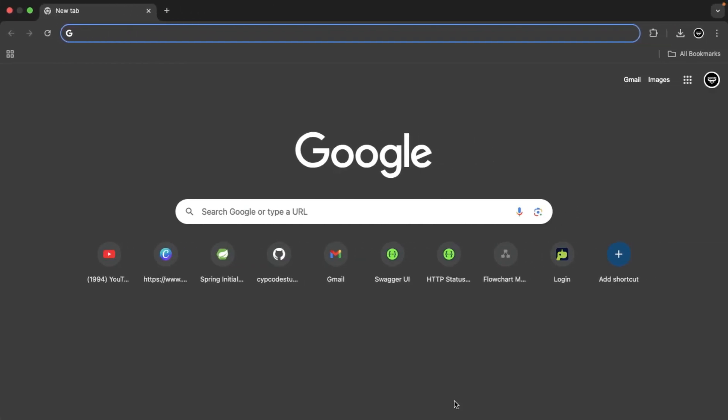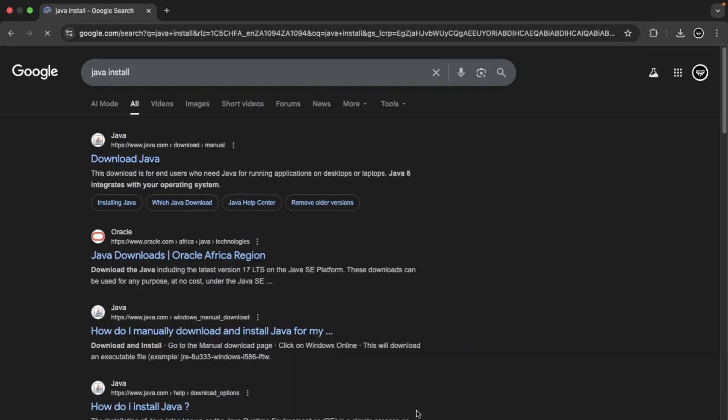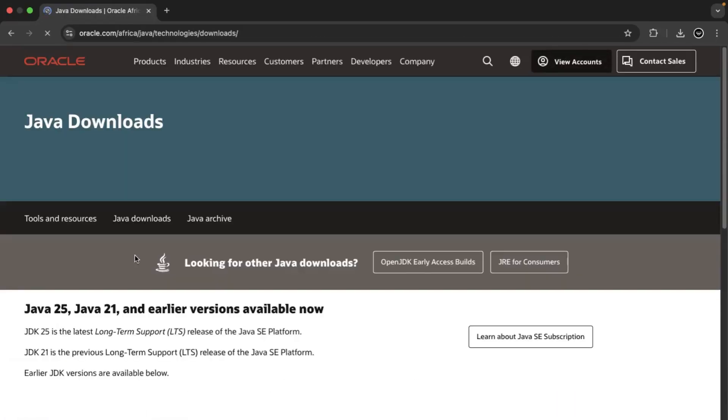We're going to start by Java installation. We're going to get our Java SDK. So we'll just type Java install in our browser and hit enter. We're going to go to Oracle Java downloads and click on that.